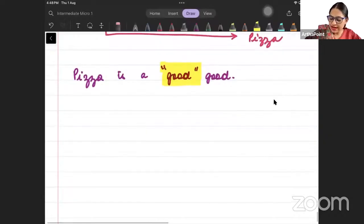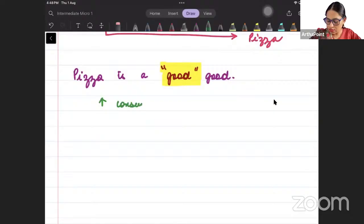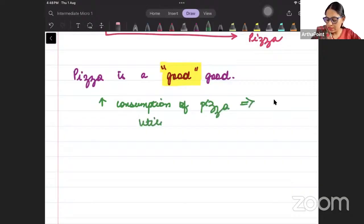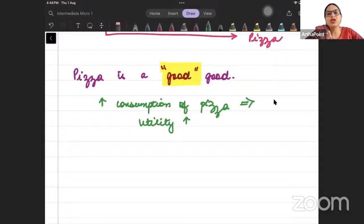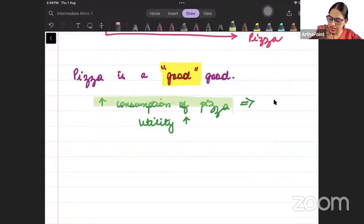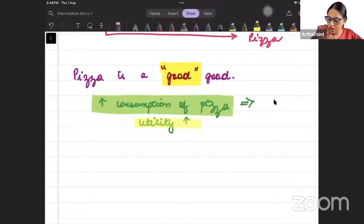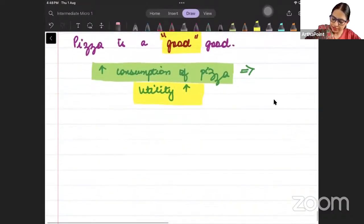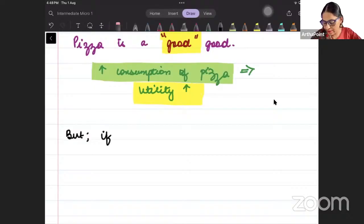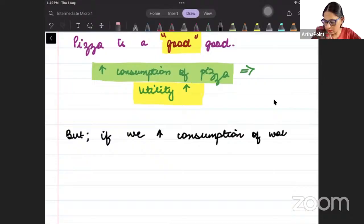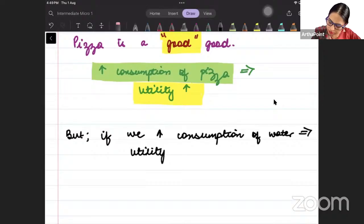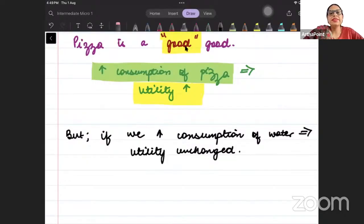Good good means that when I increase the consumption of pizza, my utility will increase. My satisfaction will increase. On the other hand, if we increase the consumption of water, utility is unchanged — because water is a neutral good.